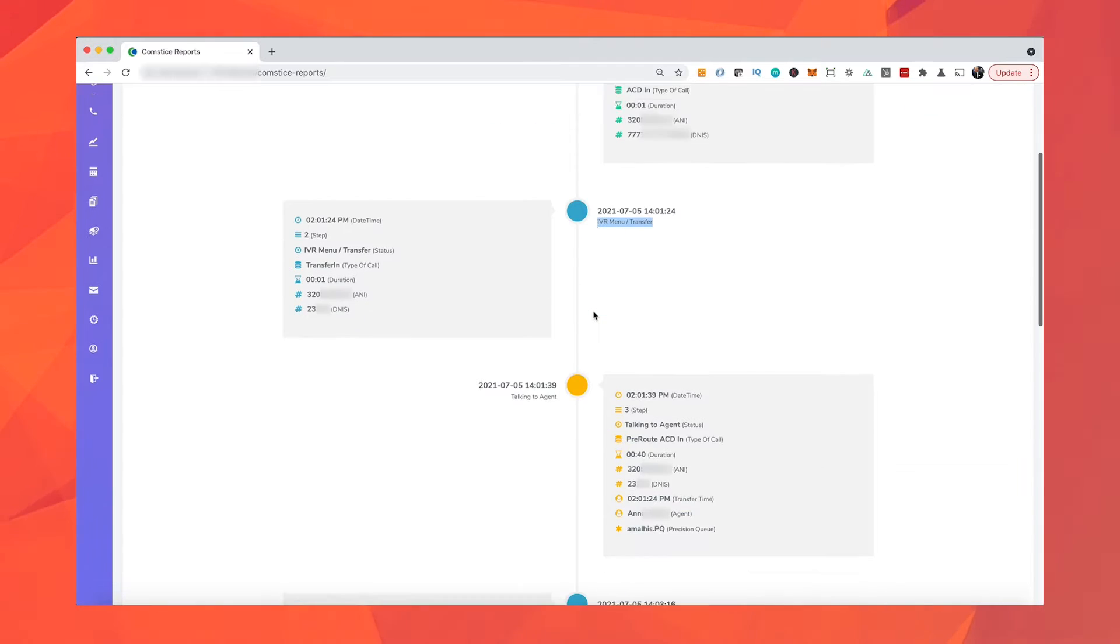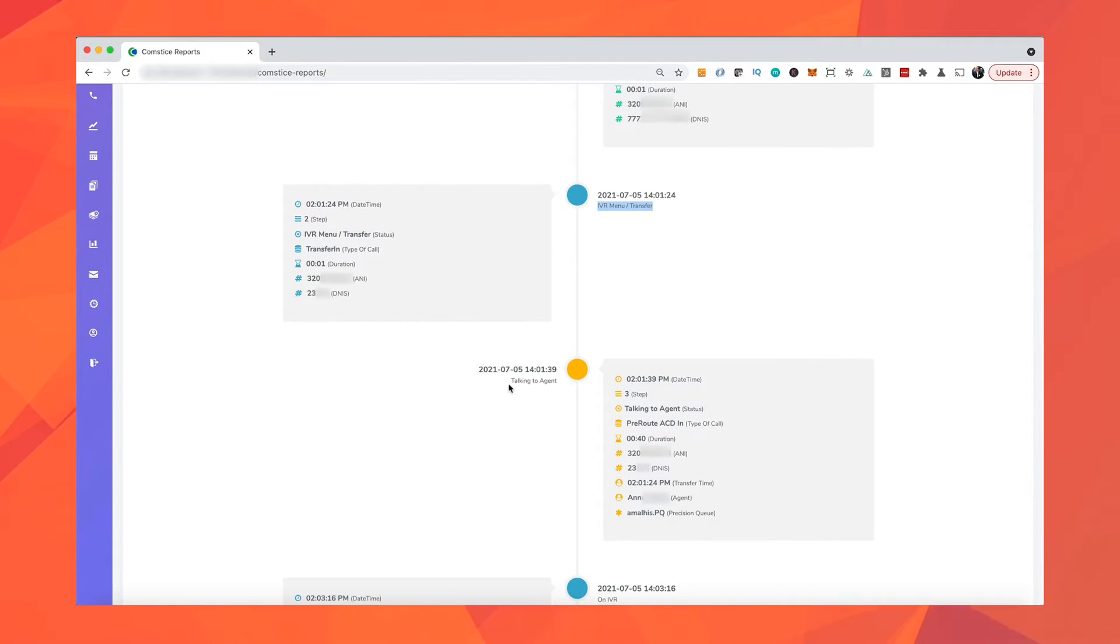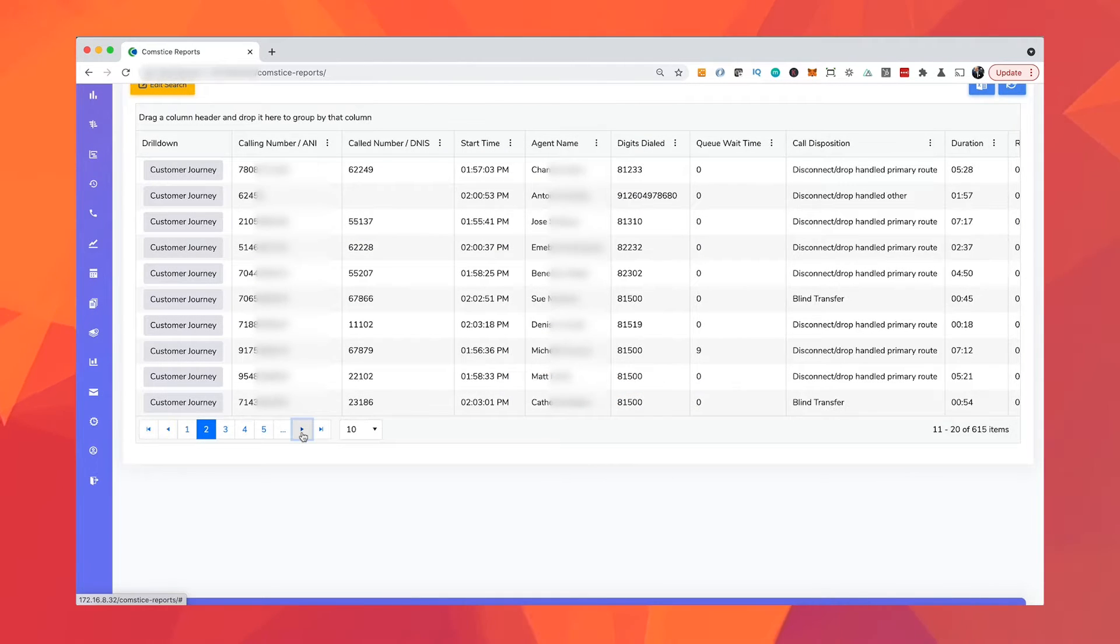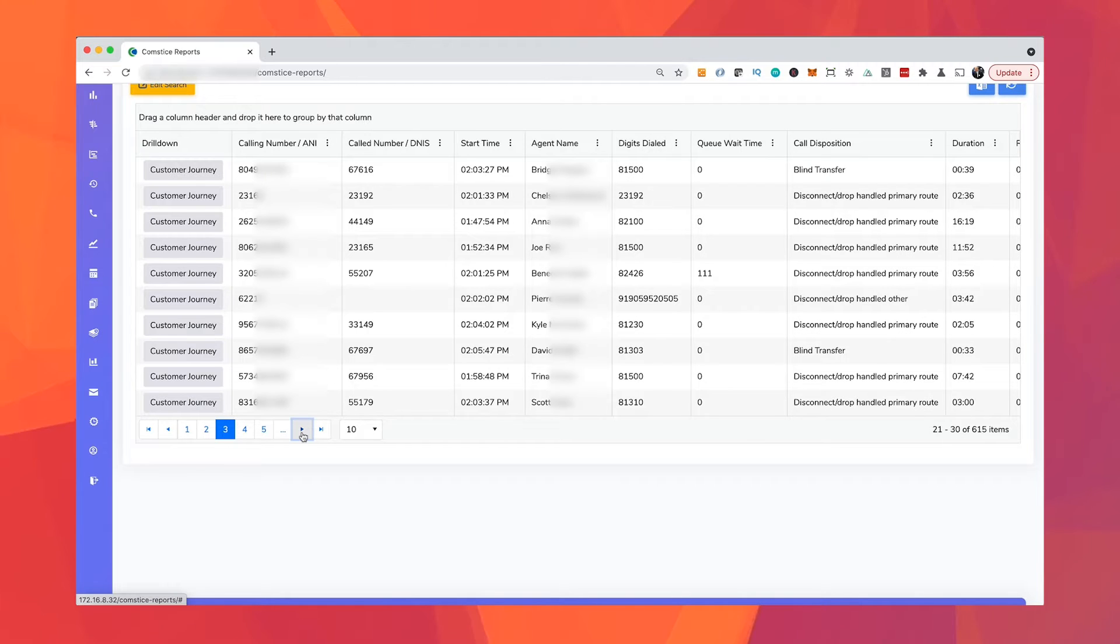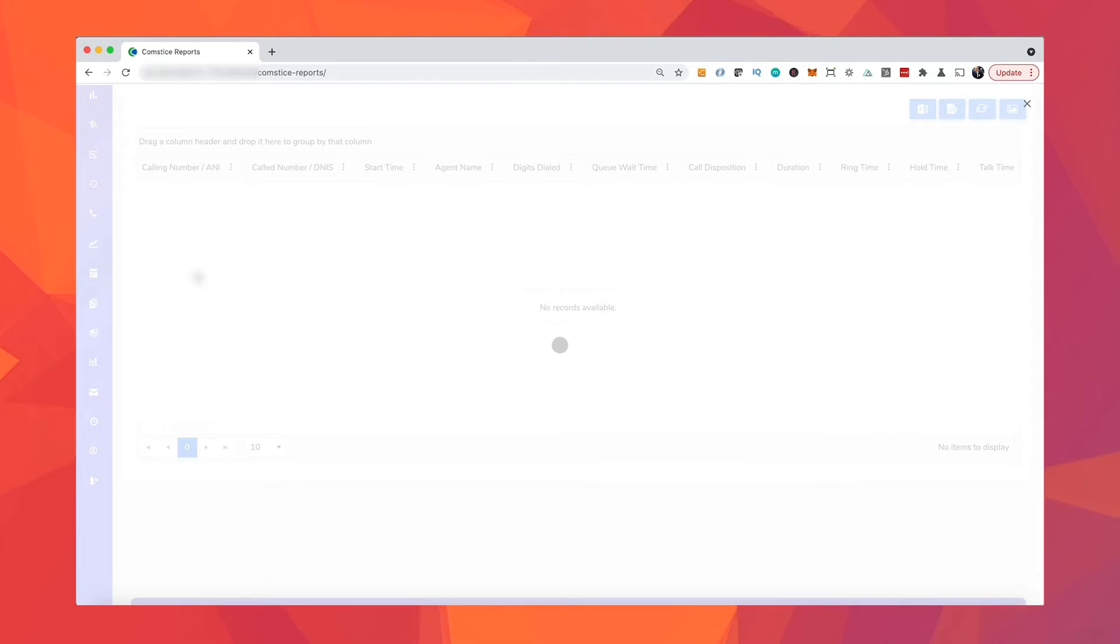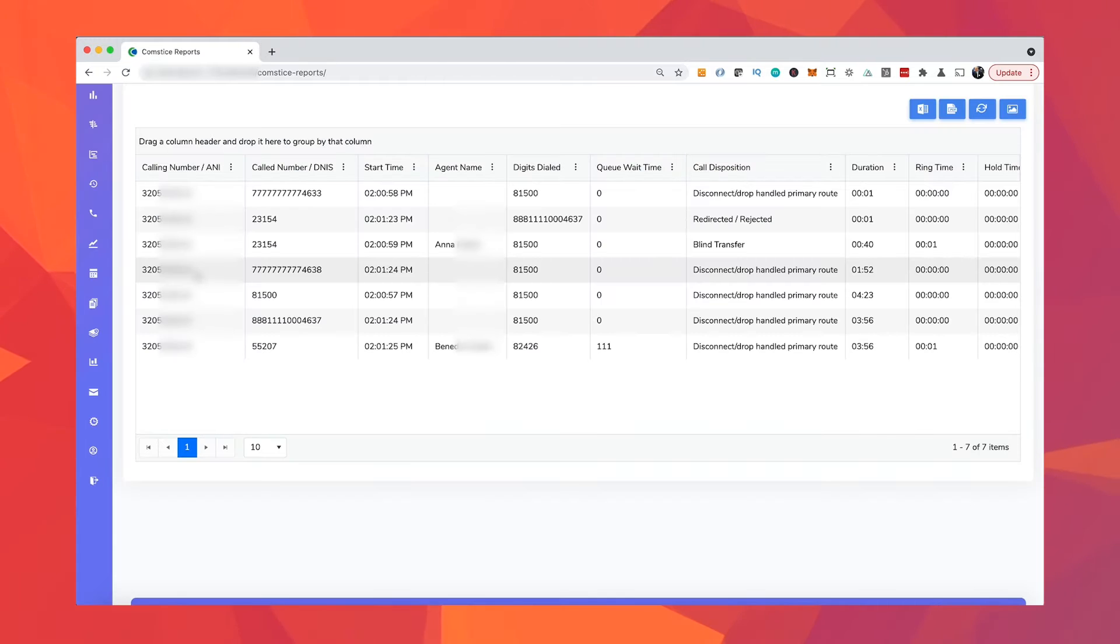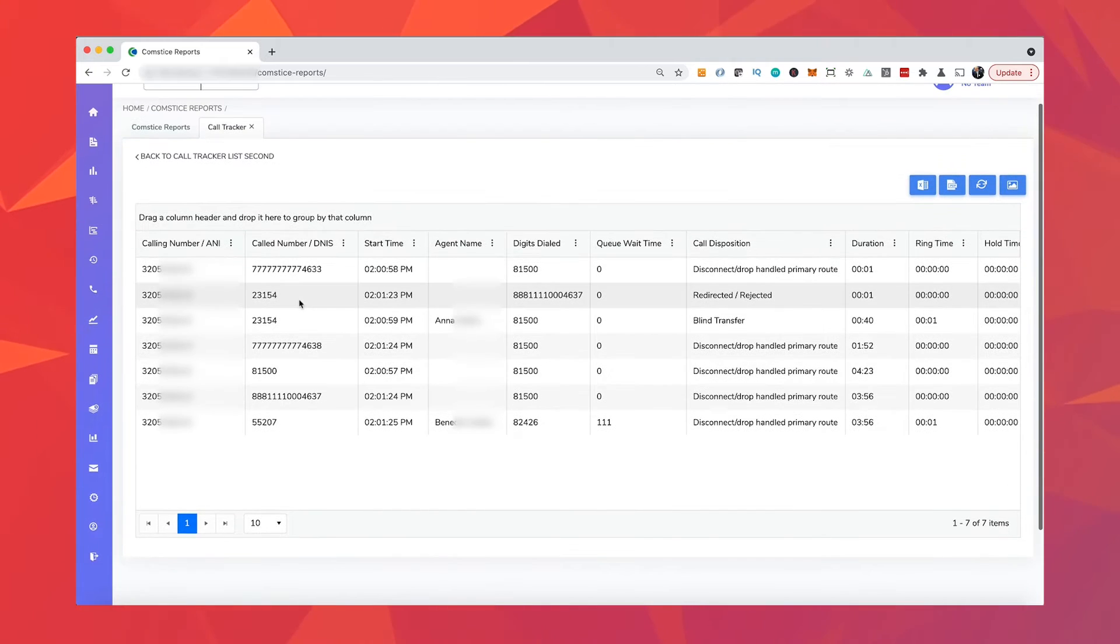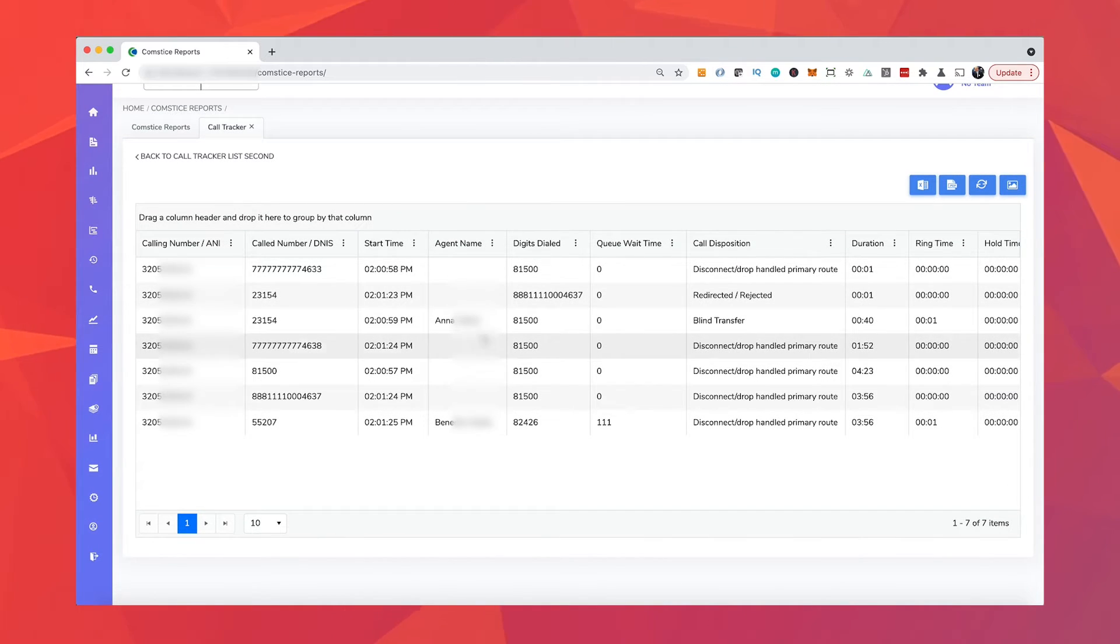In this video, I'll show you the missing reporting features in Cisco UCCE and PCCE call centers that everybody is looking for and how you can have those by running CompSys reporting solution on your network. Also, I'll tell you how this solution can be deployed within days.